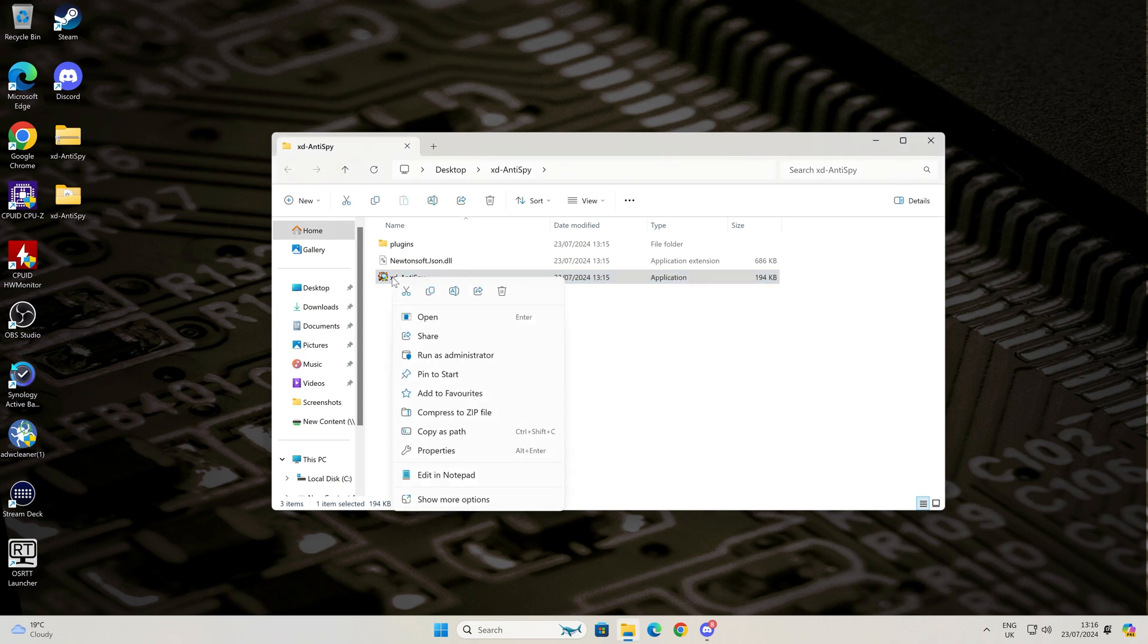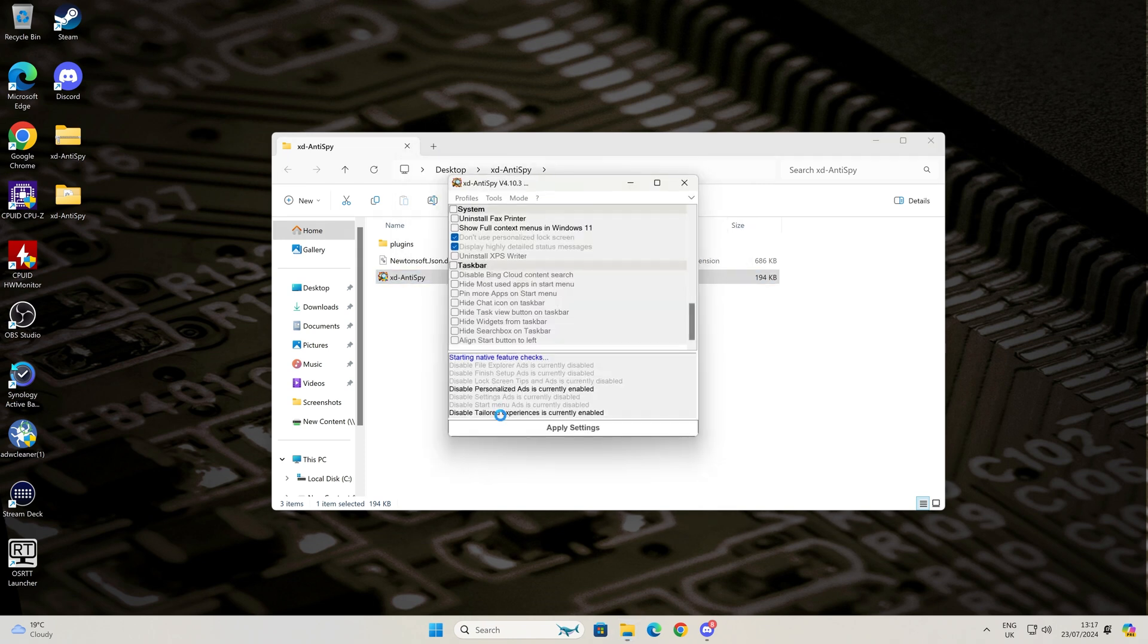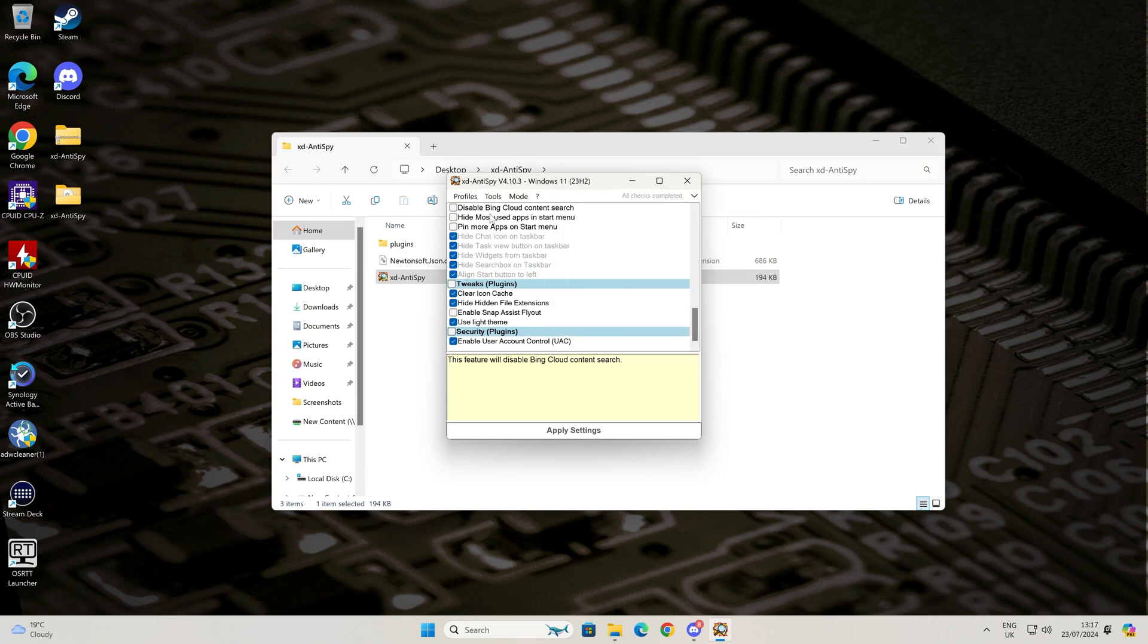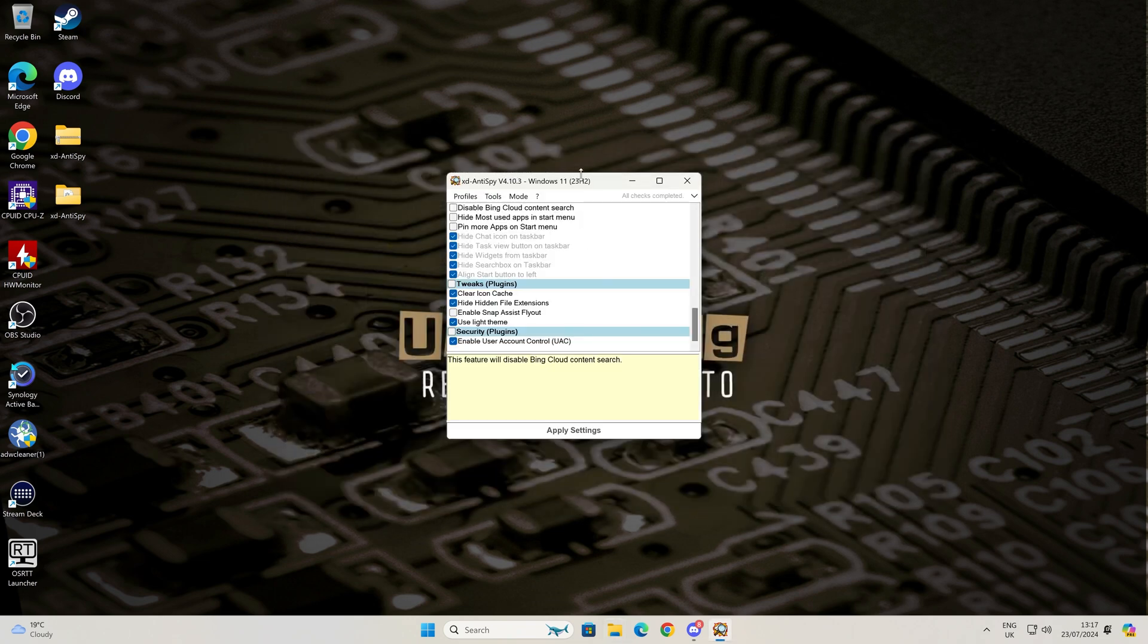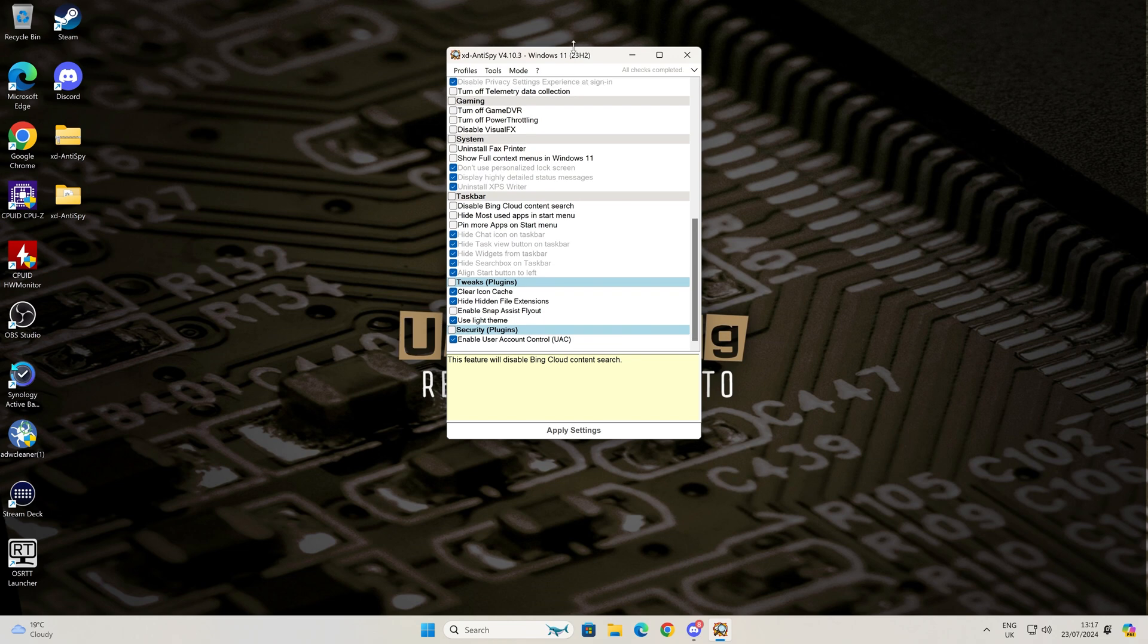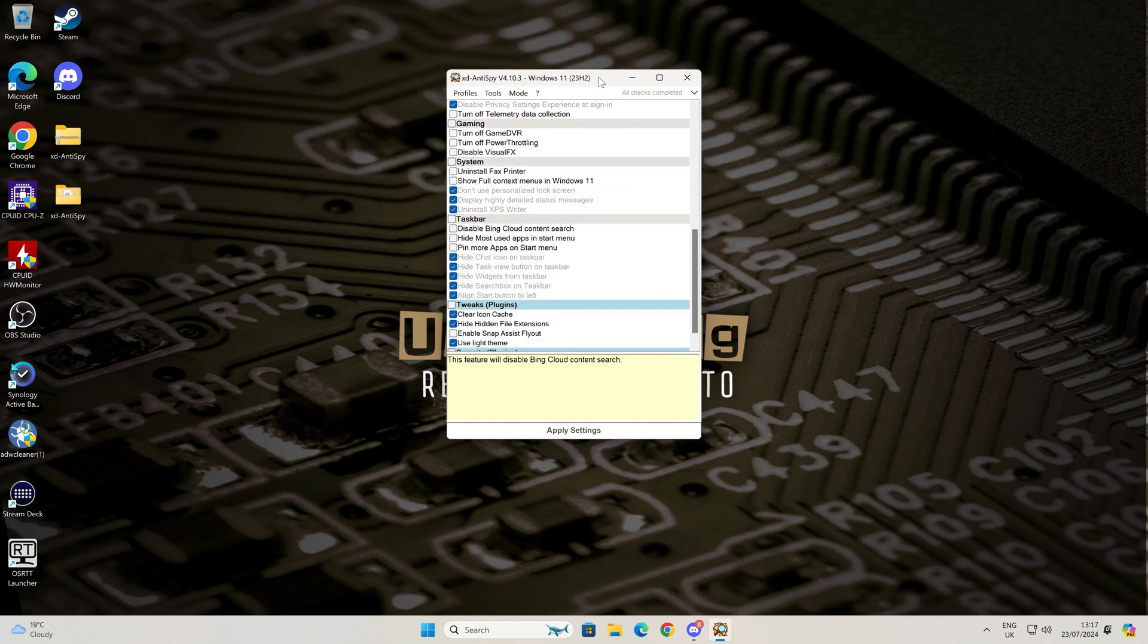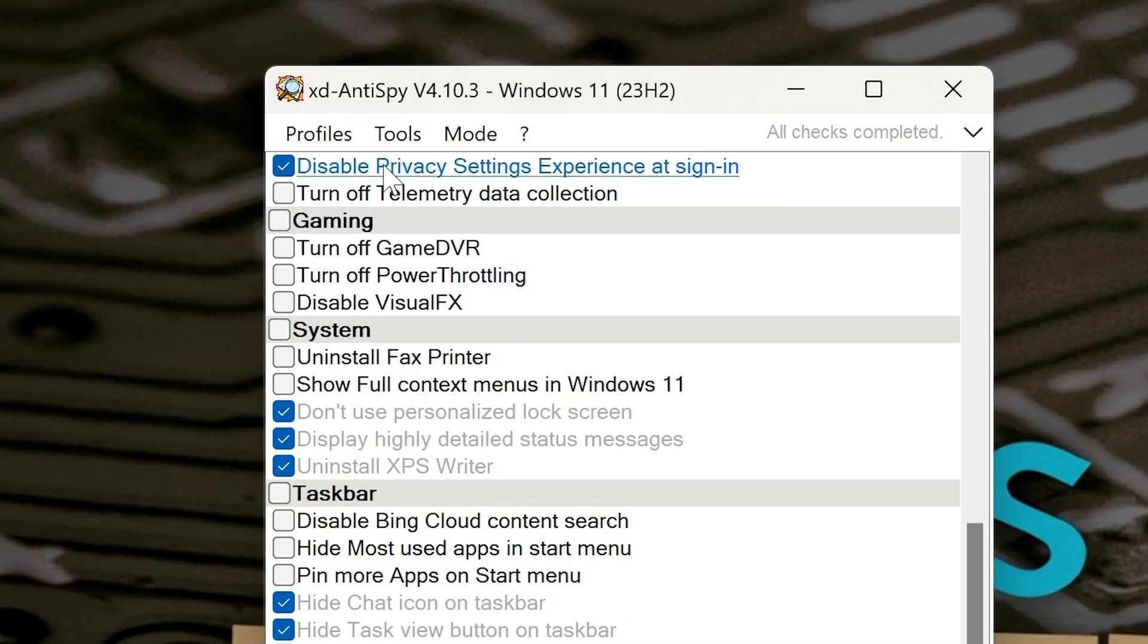So let's run XD Anti-Spy. Right-click, choose Run as Administrator. It'll say that it's protected your PC, so just choose Run Anyway, click on Yes, and here we are. So this is the main application window. You can extend this or expand it should you wish to. The choice is yours.